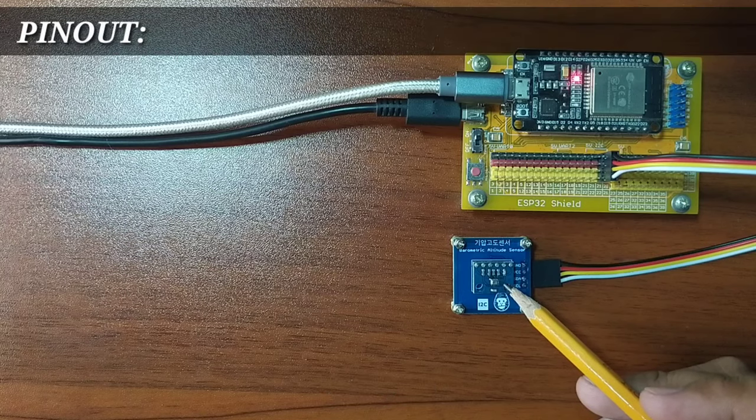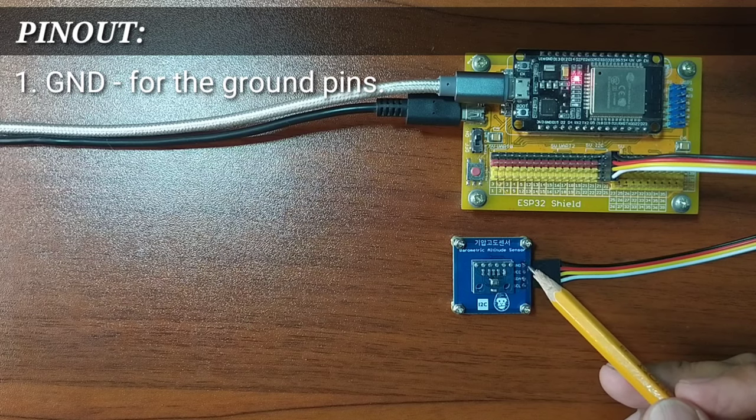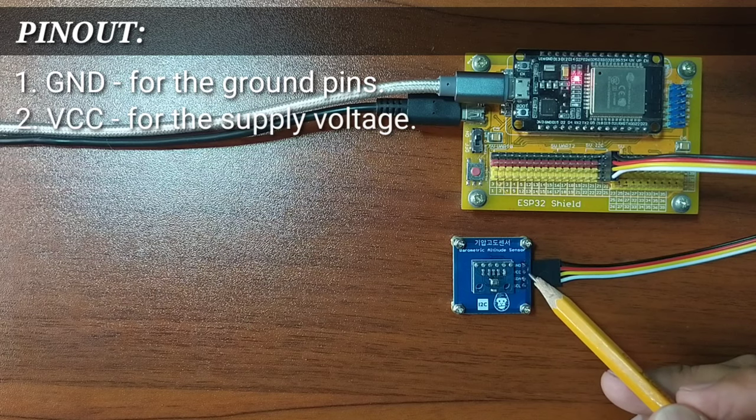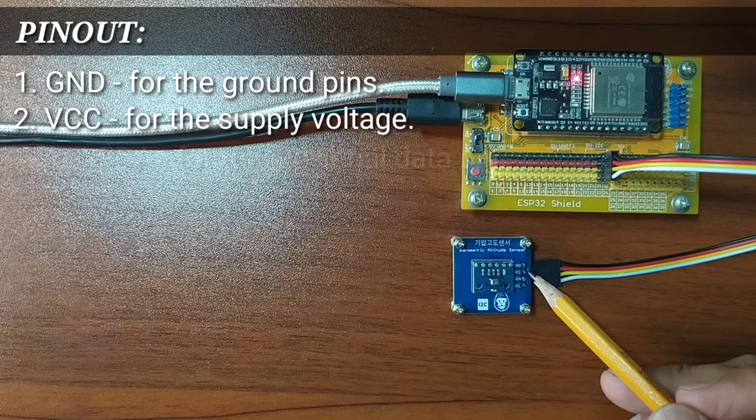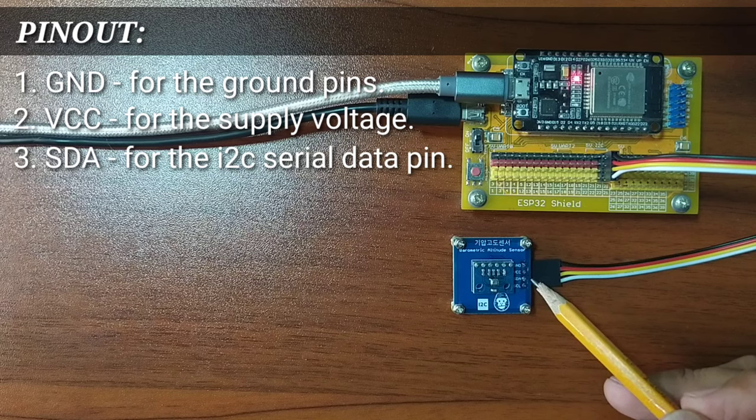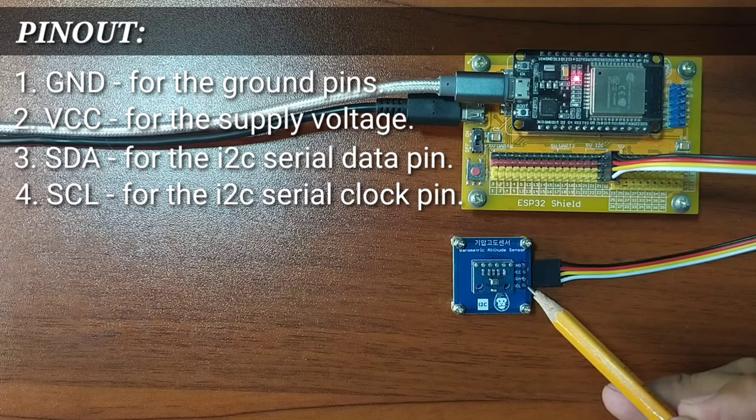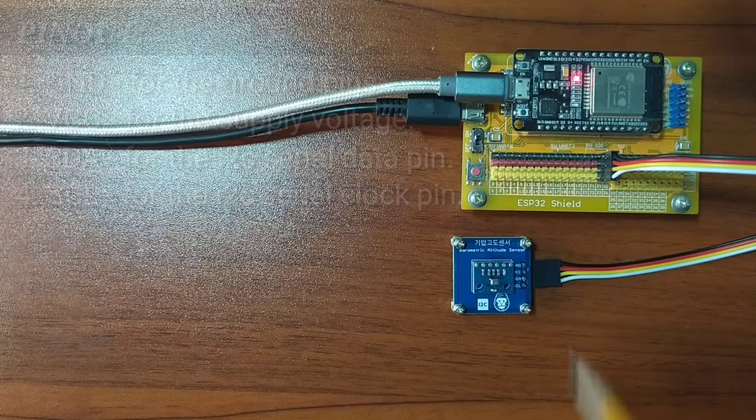It has four pins, namely GND for the ground pin, VCC for the supply voltage, SDA for the I2C serial data pin, and SCL for the I2C serial clock pin.